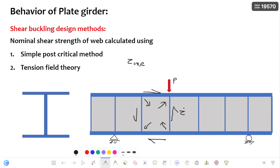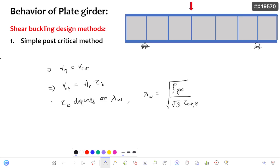Whenever buckling is initiated in the web, the corresponding strength generated after buckling is nothing but the post-buckling strength, which is the shear buckling strength. This shear buckling strength can be determined by two methods: the simple post-critical method and also the tension field theory. The simple post-critical method is a general method applicable to design of all girders — welded, bolted, or any other type.